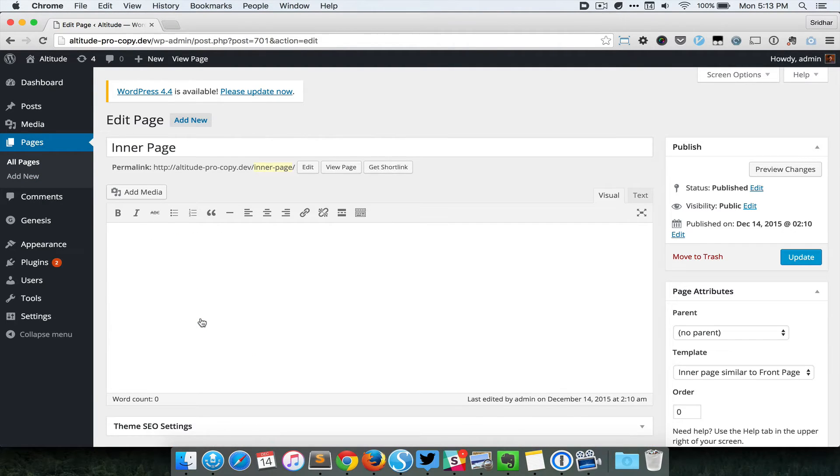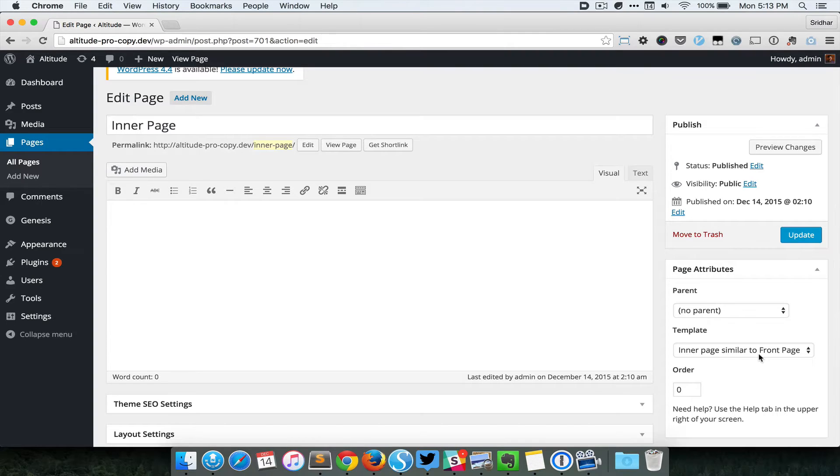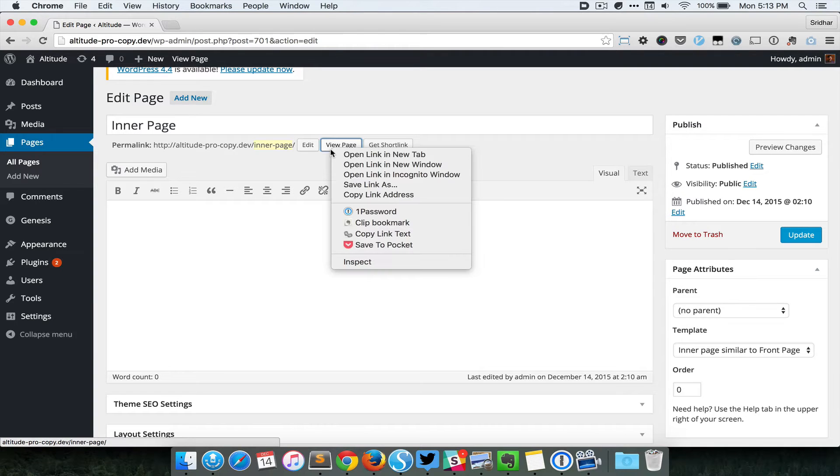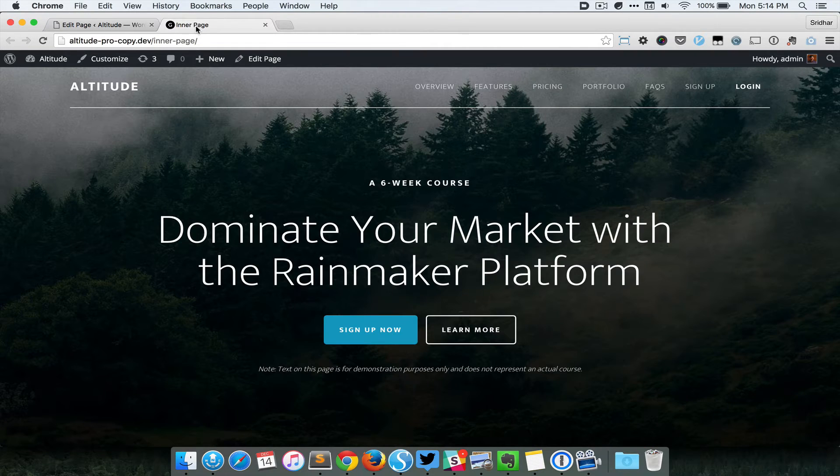I have created a test page called inner page and I have applied the template called 'inner page similar to front page' to this. It does not have any contents, and if we take a look at the page in the front end, you can see that it looks exactly like the home page.